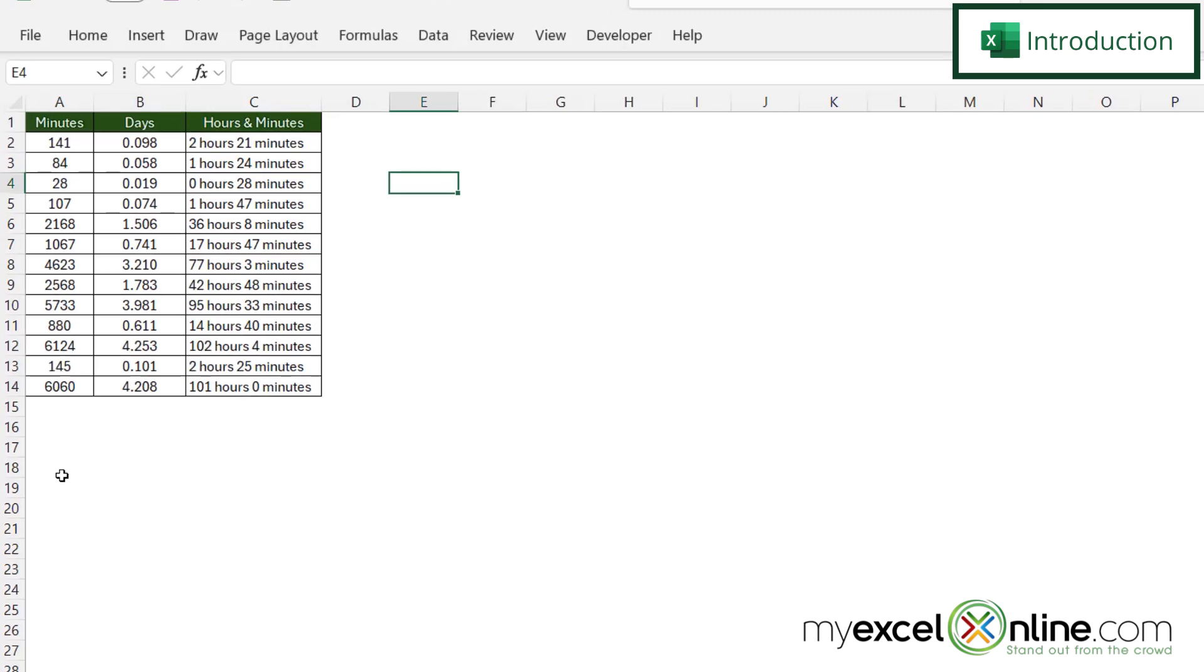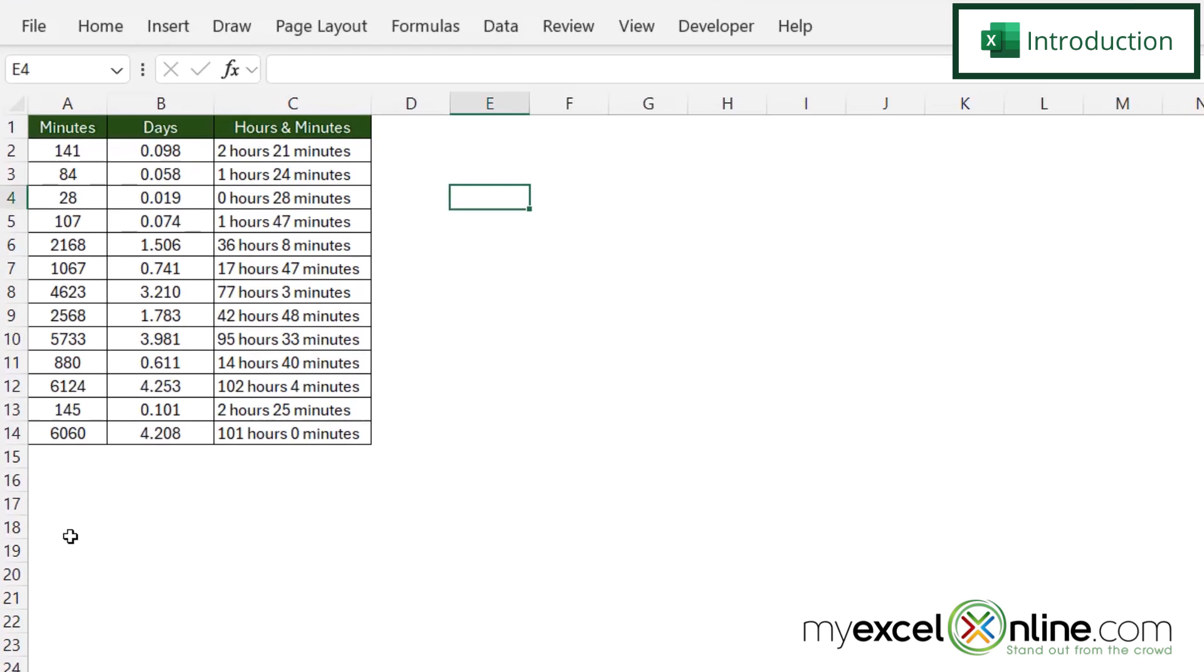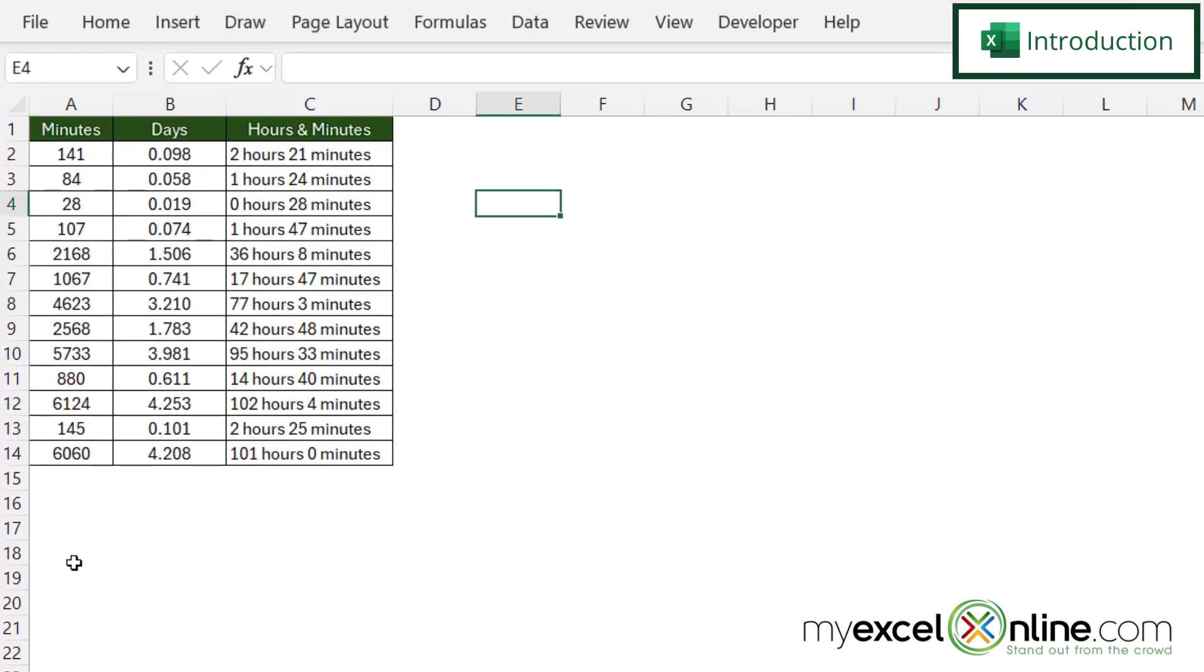By the end of this video, you should be able to take the number of minutes in column A and convert that to a fraction of a day like we have here in column B. We'll also have some additional training options at the end, so stick around for that.